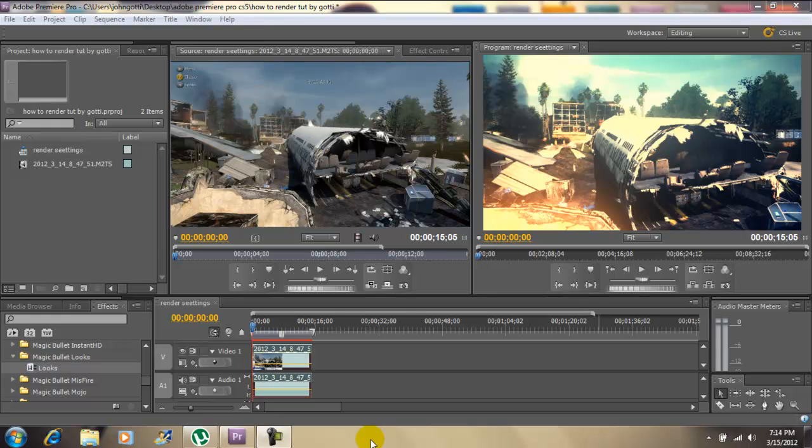Hey what's up YouTube, John Gotti today. I'm in Adobe Premiere Pro CS 5.5 and today I'm going to show you guys how to render and also give you some good render settings. Now let's get started.